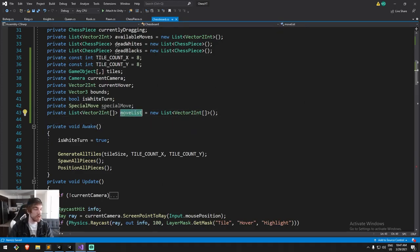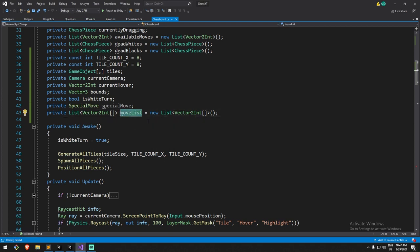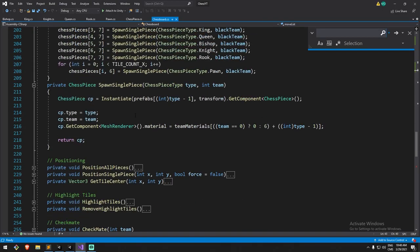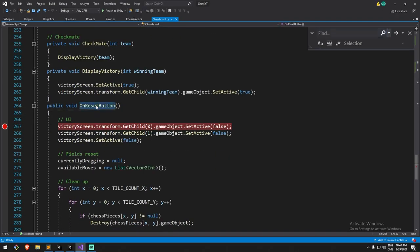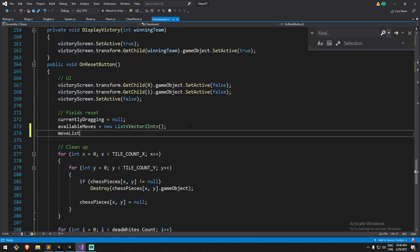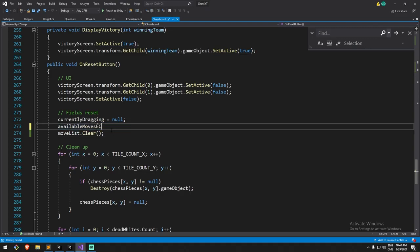With the moveList declared, we need to handle a couple of things. First, if we reset the game, this list should be cleared so old values don't persist. I'll go inside the reset function — OnResetButton — find where the fields reset, and call moveList.Clear(). Since it's a list, clear is a bit less expensive than creating a new one.